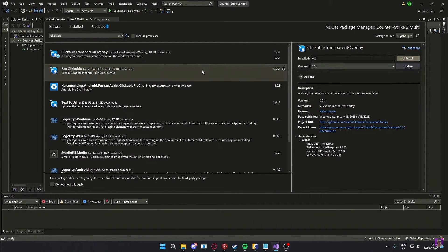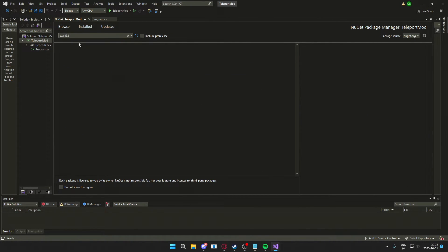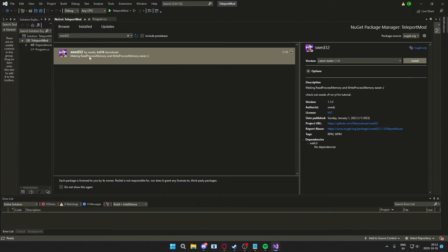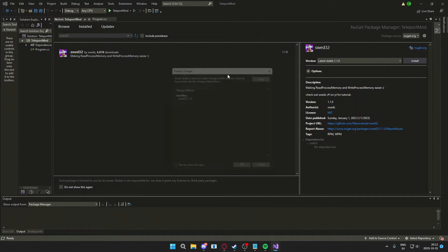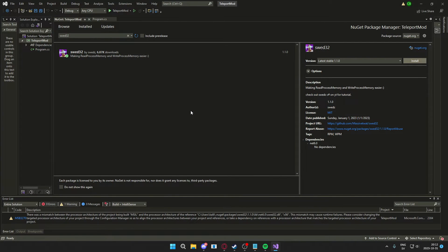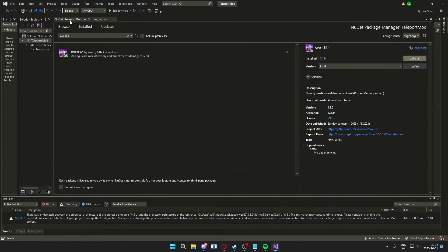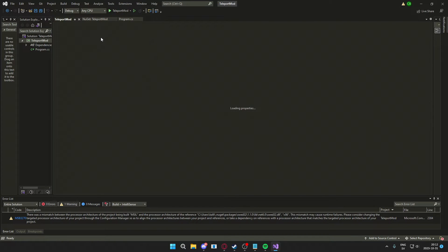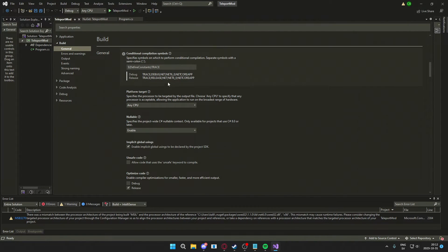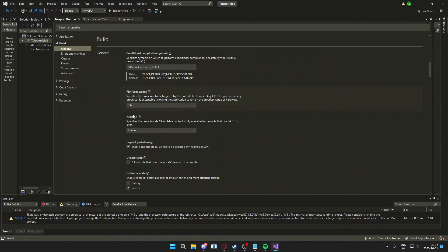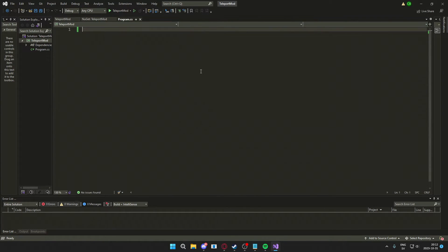The last GUI NuGet package will be the ClickableTransparentOverlay. We will install the 6.2.1 version. The last package we will install is the SWED32 or SWED64 package. This will handle the memory operations. If you installed the SWED32 library, we will have to go into options and change the build, the platform target x86. If you have 64-bit, install the SWED64 and change it to 64 in platform target.